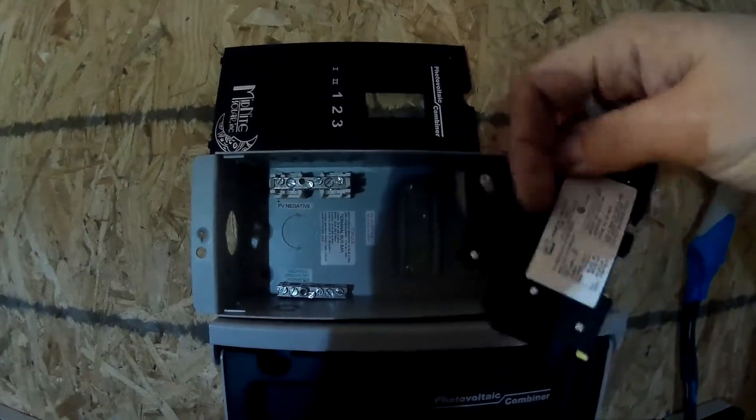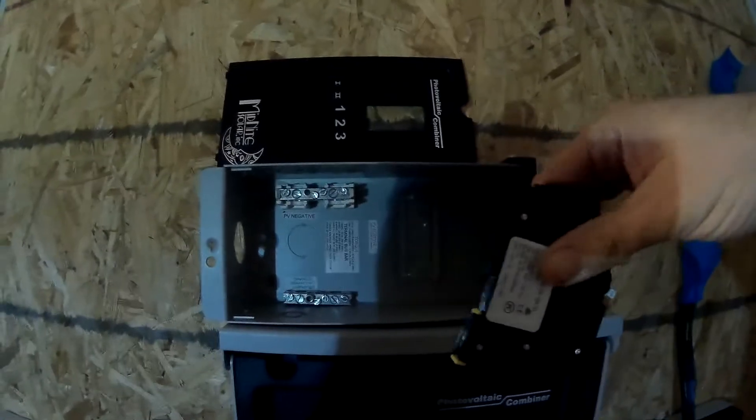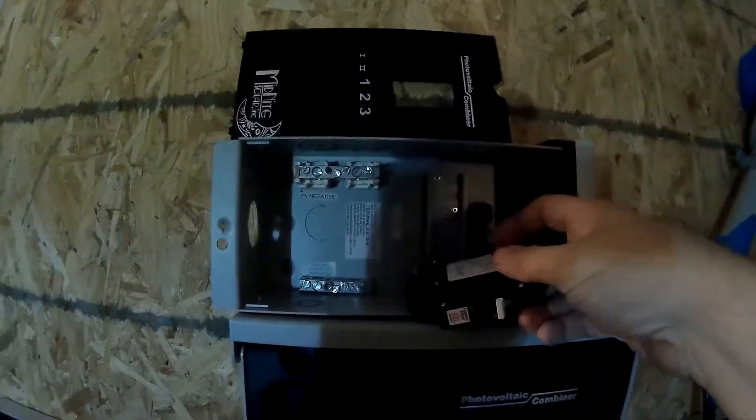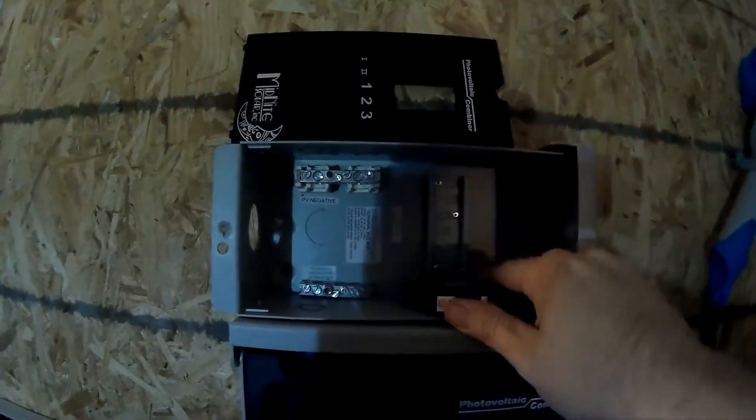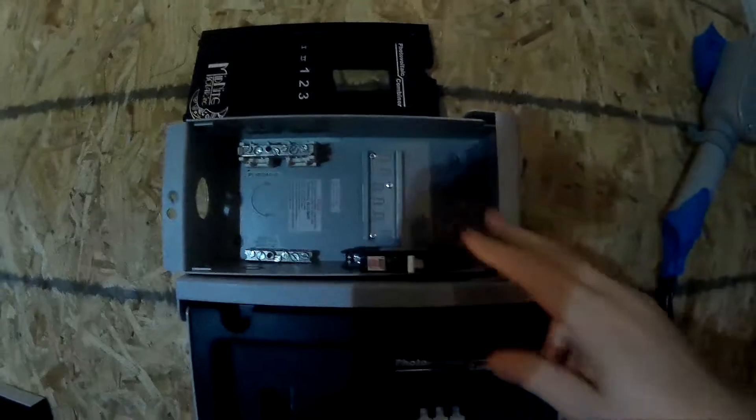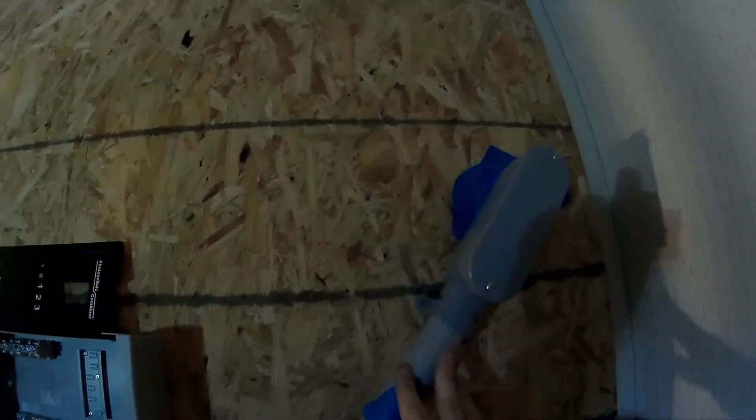Here are the wires coming in from the panels. They're combined - two panels together to make 24 volts, six panels total, so that's 600 watts. Here is the MNPV 12. I'll go ahead and remove the cover to take a look at it.